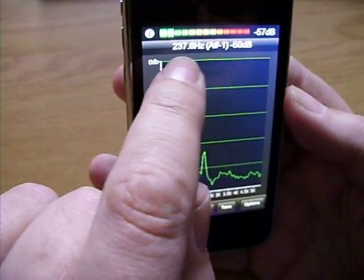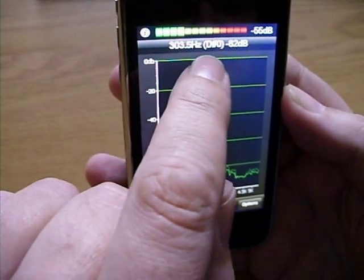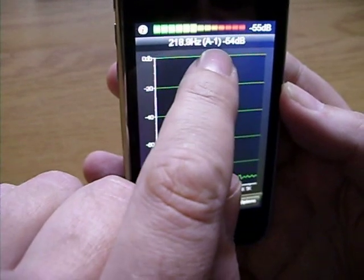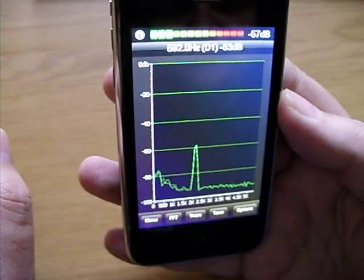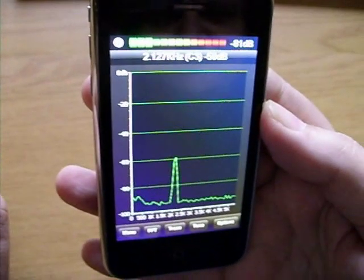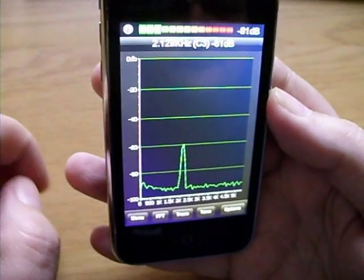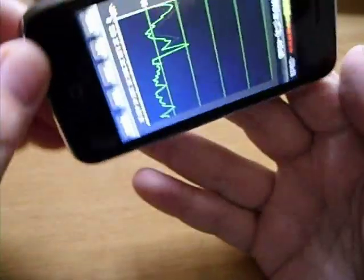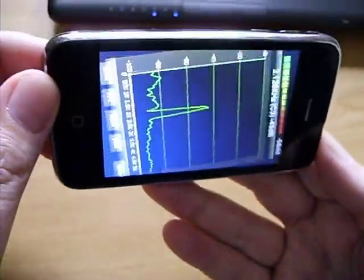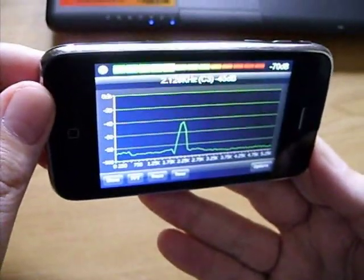The peak frequency, musical note, and decibel values will be displayed at the top of the screen. Turn the iPhone on its side to rotate to landscape mode.